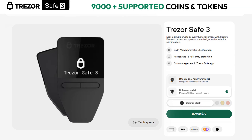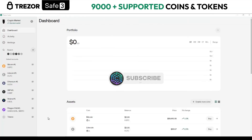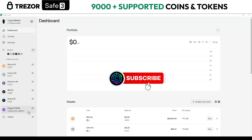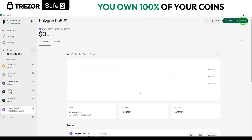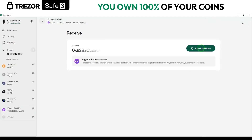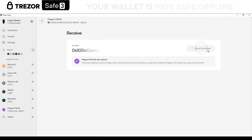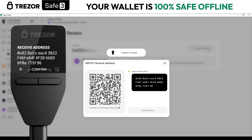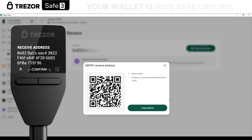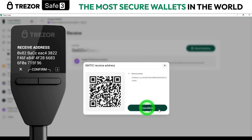To deposit the USDD, you go to this section on the left and select Polygon, then select Receive. Now show full address. Here on the device, you verify the address and confirm it, then copy it.